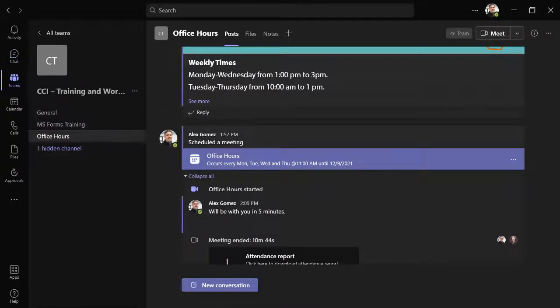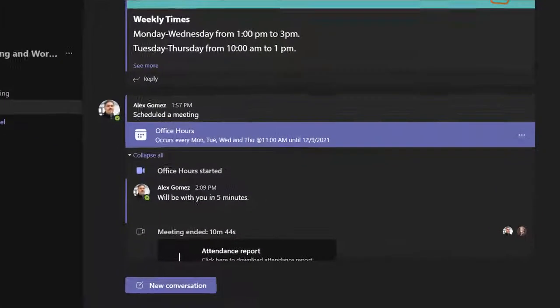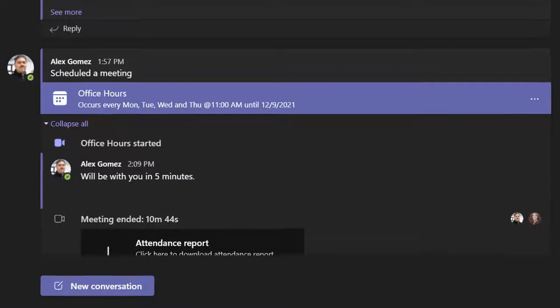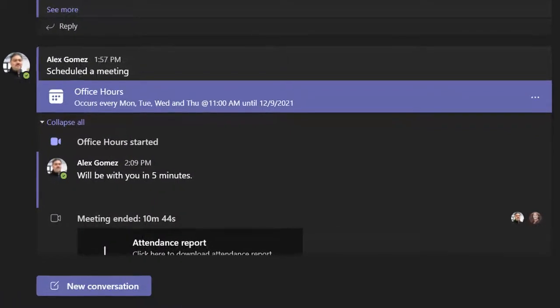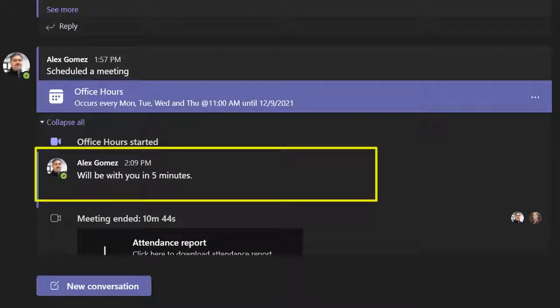Even if they've not yet joined the meeting, they can chat you and see your chats.